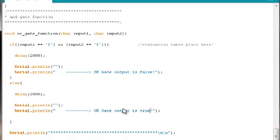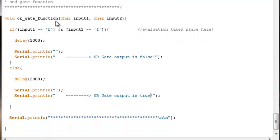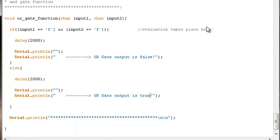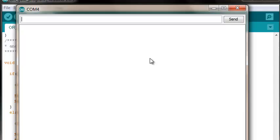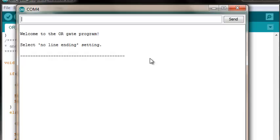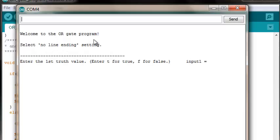We're not receiving any compiler errors. It's a good sign. We've made all the necessary corrections. We just need to click on the serial monitor and test our program. Welcome to the OR gate program.